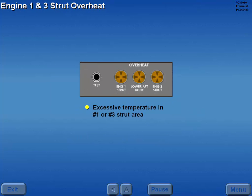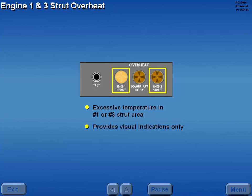Should the temperature in the number one or three engine strut area become excessive, the respective engine strut overheat light illuminates. Illumination of either light provides visual indication only. No automatic protection occurs.